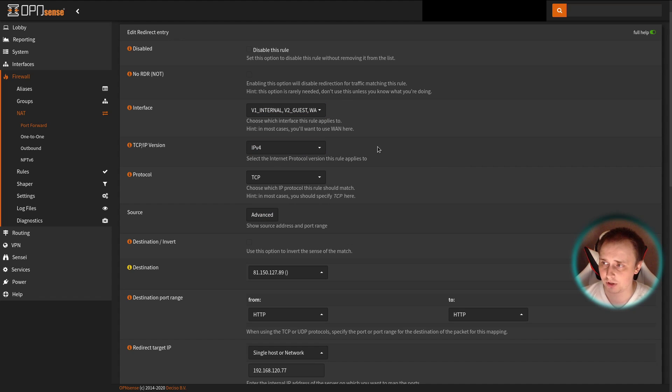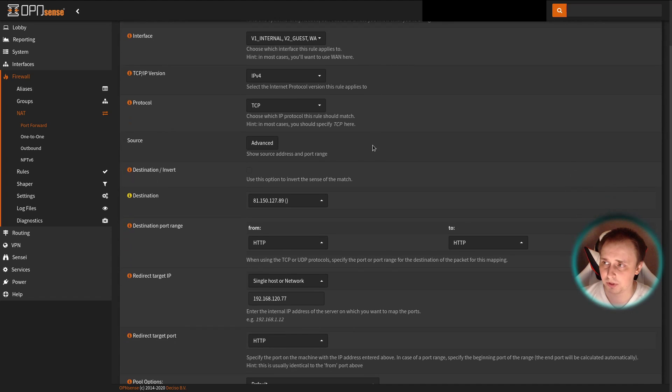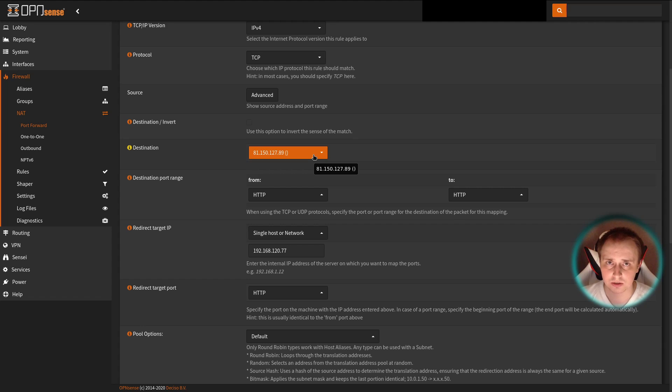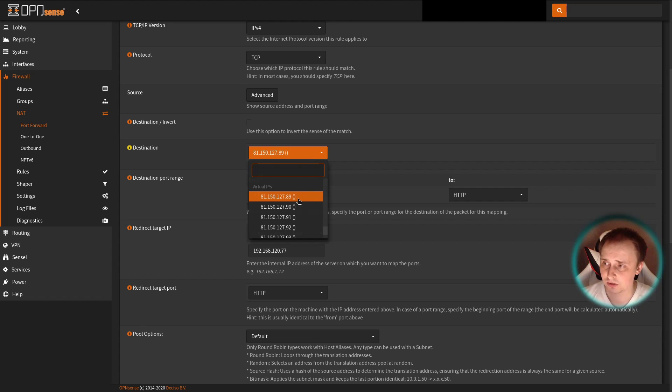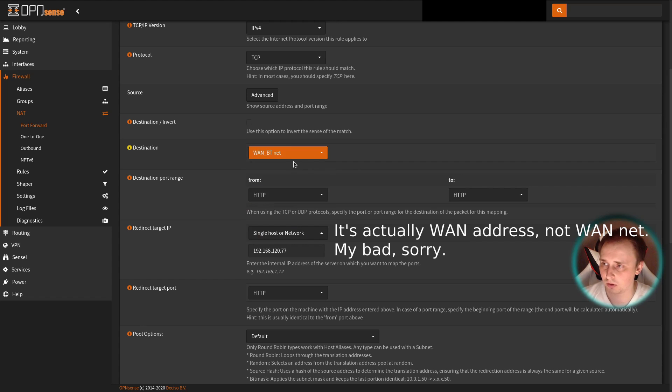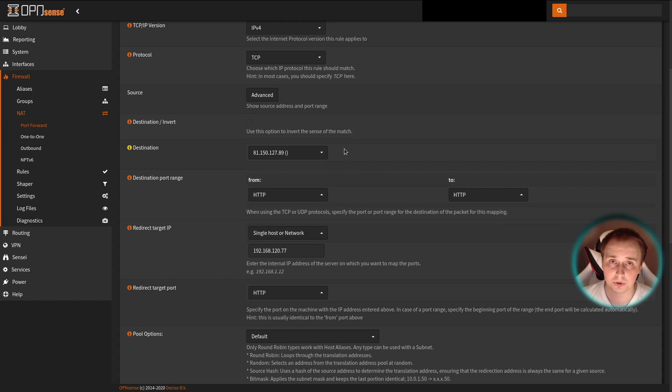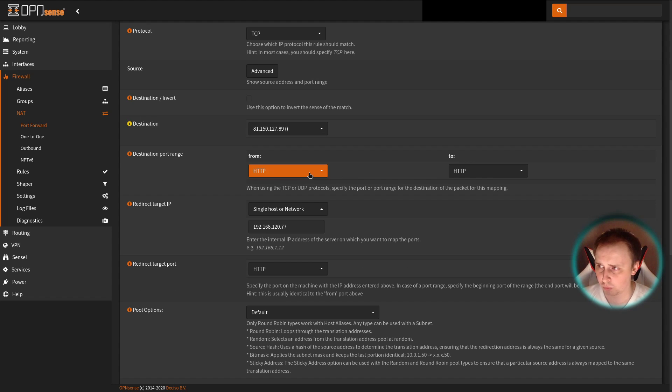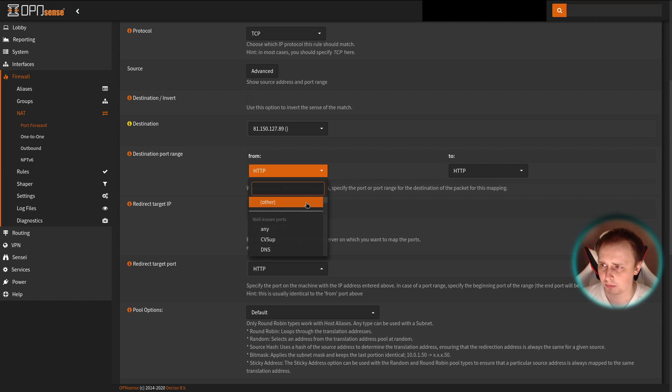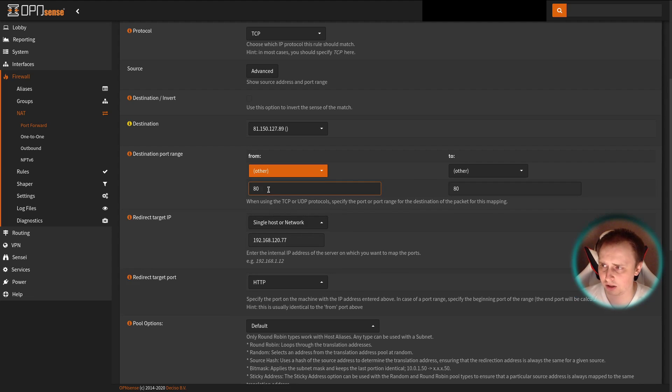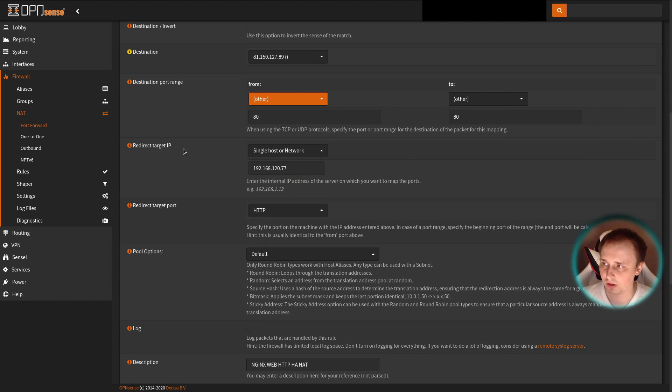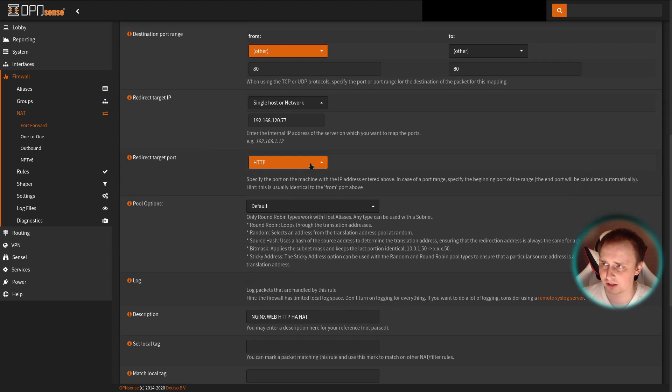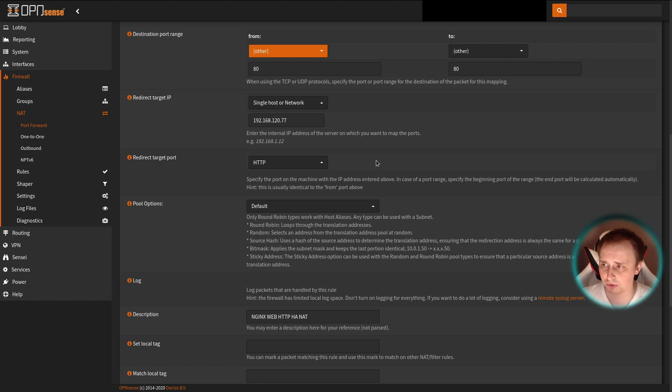And of course additionally you need to mark the external interface that will receive the request from the external client. Then for the IP version I have IPv4 here. Protocol is TCP and the destination itself is going to be one of your externally available IP addresses. It can be set to something like WAN NAT address, but in my particular case I need this IP to be translated into the internal one. Destination port range in my case is HTTP, but you can easily set it to other and input a random port on your firewall. The redirect target IP is your internal resource and the redirect target port is the port that's open on your internal resource.